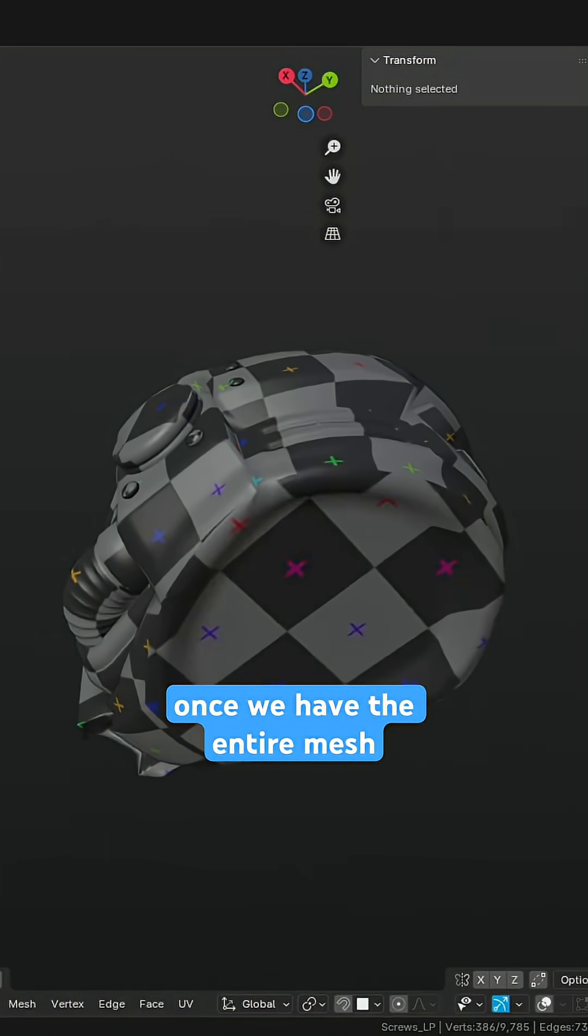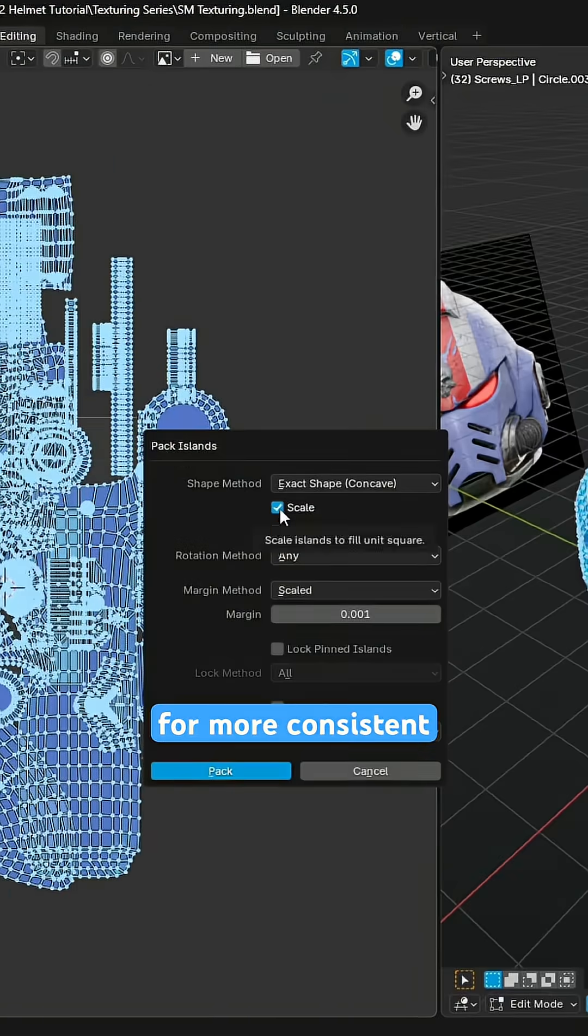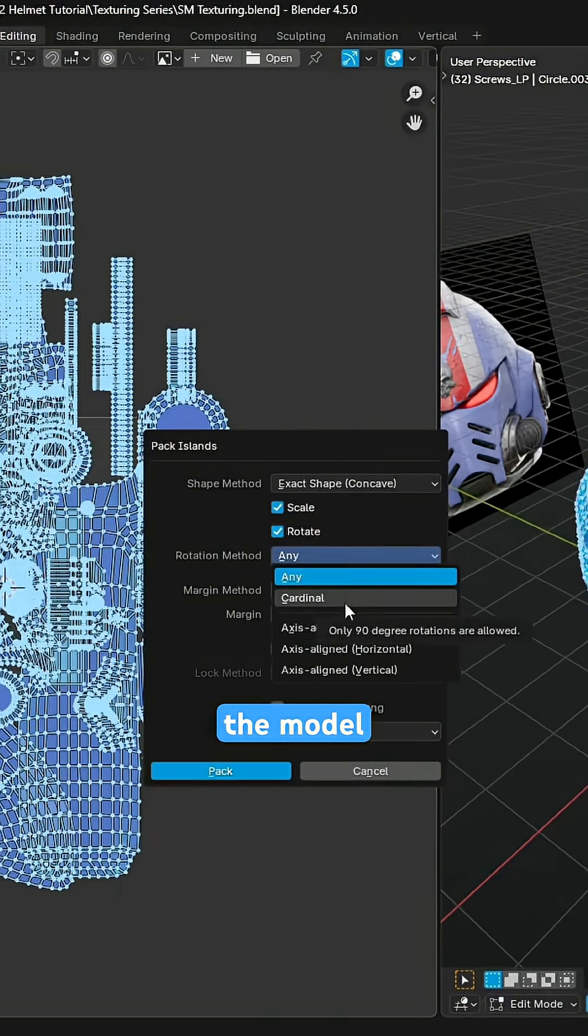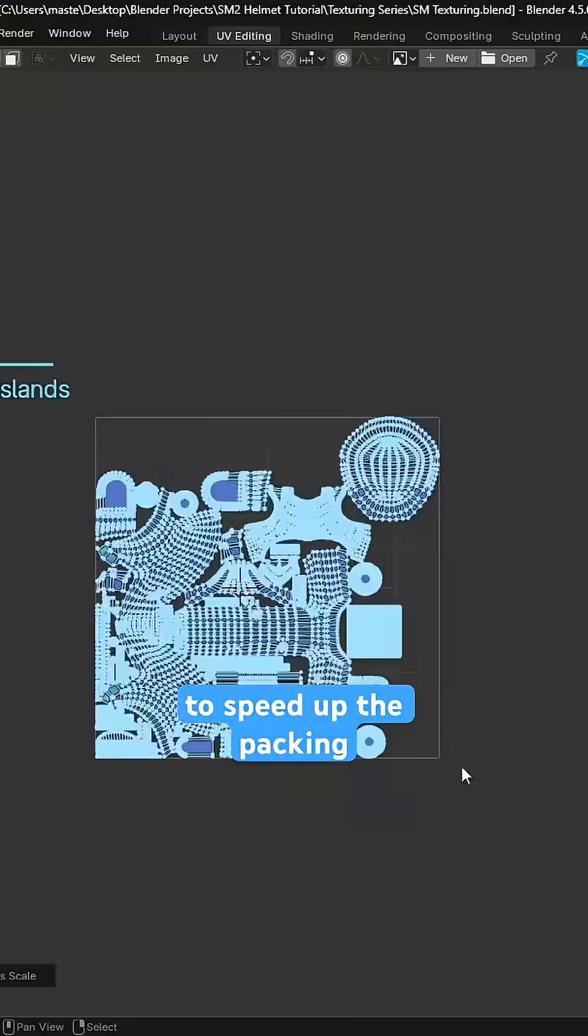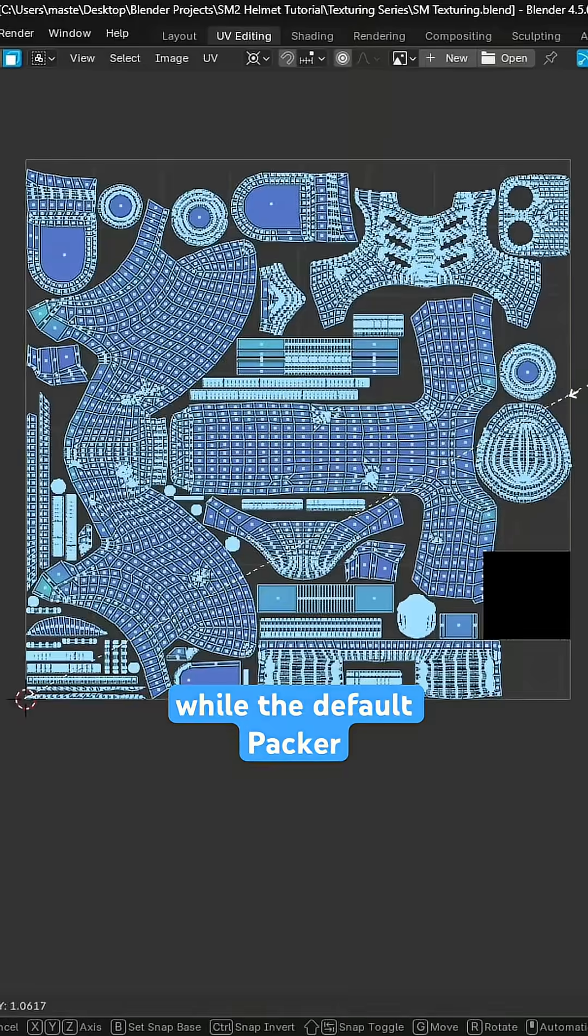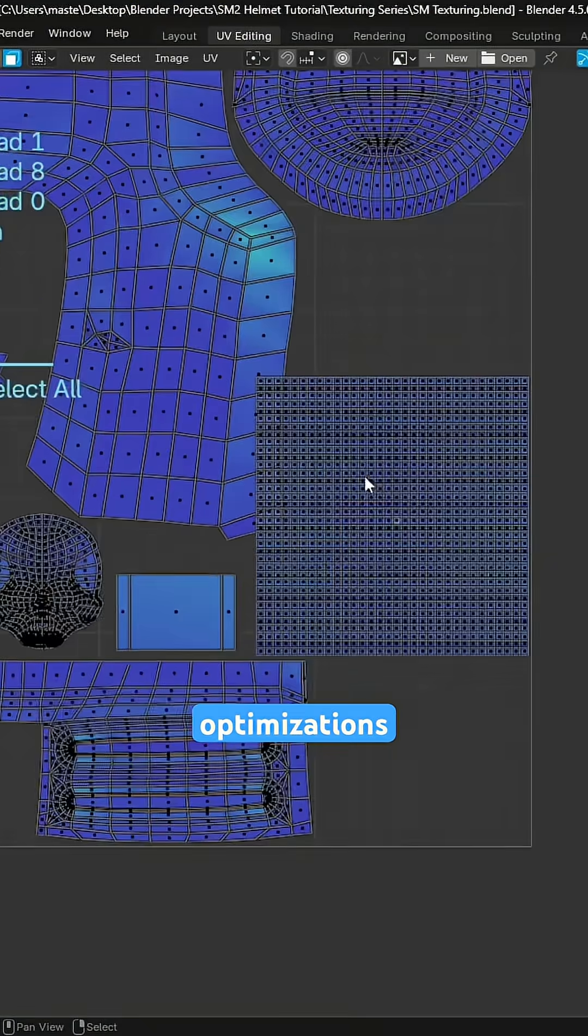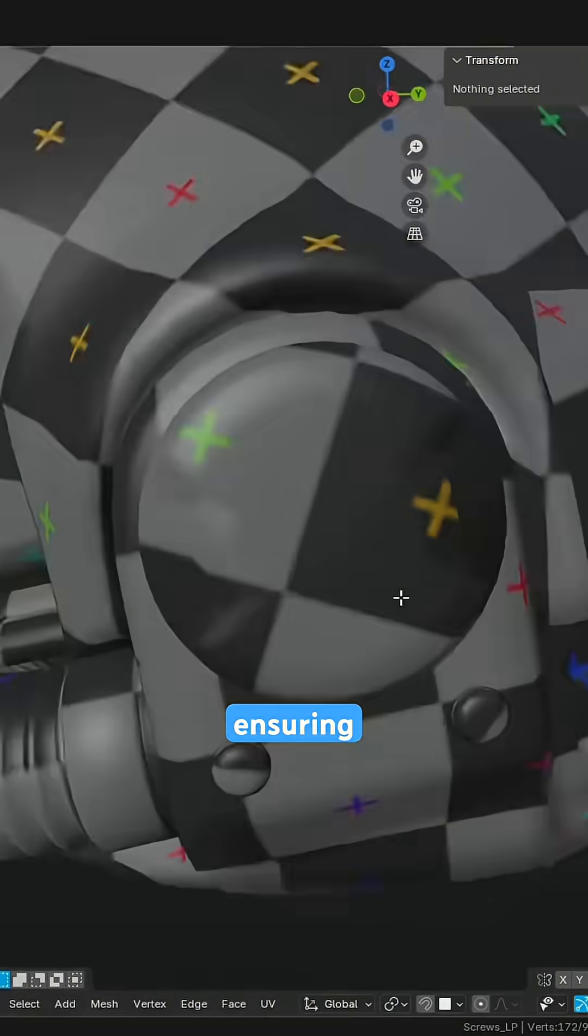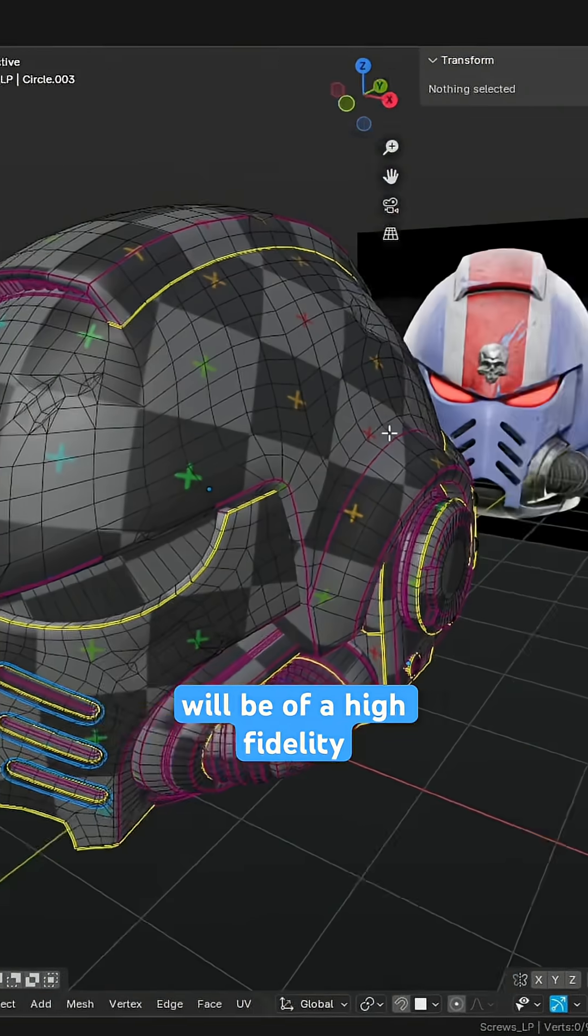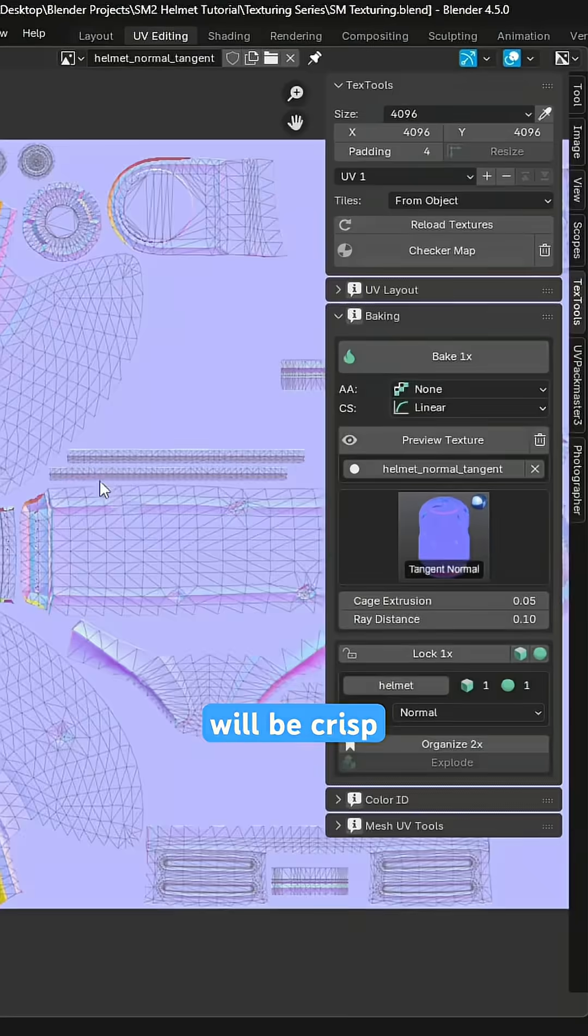Once we have the entire mesh unwrapped, we can average out all of the islands for more consistent texel density across the model and use Blender's automatic packer to speed up the packing process. While the default packer is good, we can do some manual optimizations to the UV pack to improve our texel density, ensuring that our textures will be of high fidelity and that our texture bakes will be crisp.